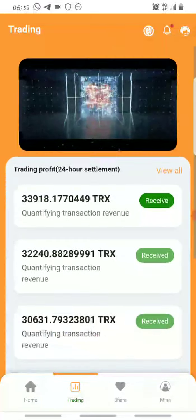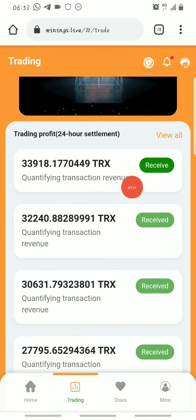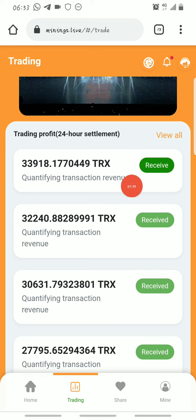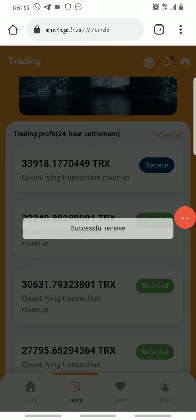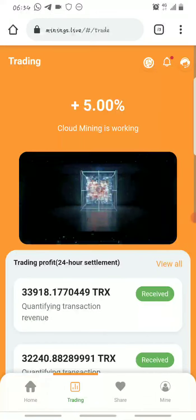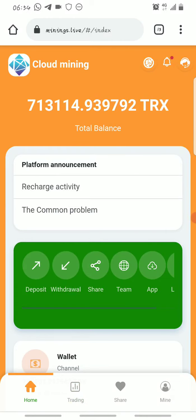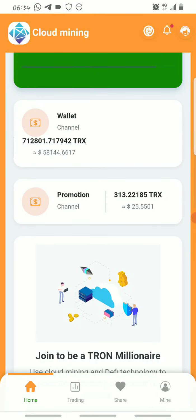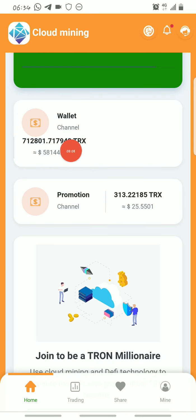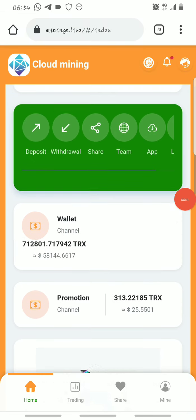Every 24 hours you come to the Trading section of the platform and click on Receive to claim your free mined Tron. You click on Receive and you've successfully claimed your free mined Tron. The claimed amount is added to your total balance. As you can see, there are two wallets that contain Tron on my account, and that will be the same for you once you open an account.